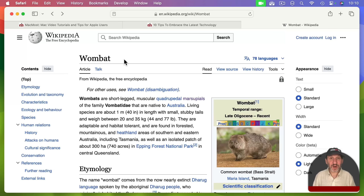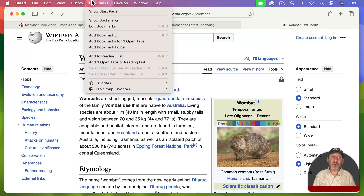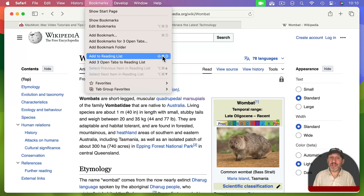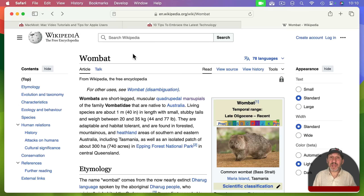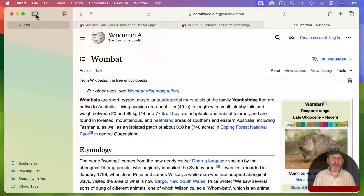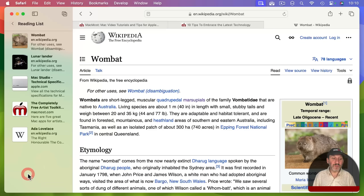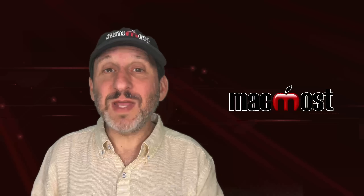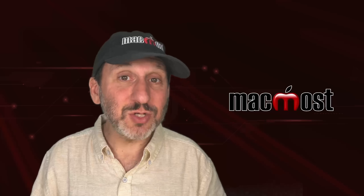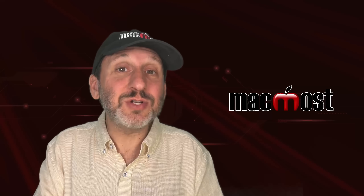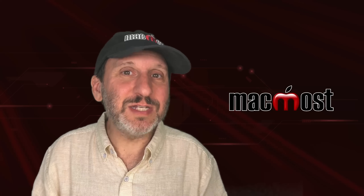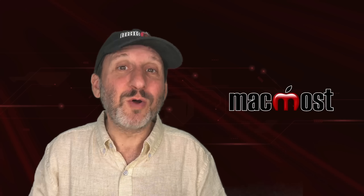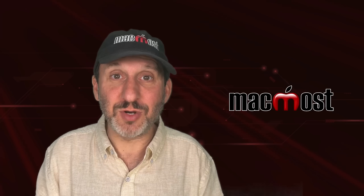Another alternative to bookmarks is the Reading List. Go to Bookmarks and look for 'Add to Reading List' — Shift Command D — to add a page. Then go to the sidebar and select Reading List. The idea is that Reading List is for something you want to go back and read later but not necessarily save permanently, whereas a bookmark is for something you want to save permanently because you need to keep referring back to it.